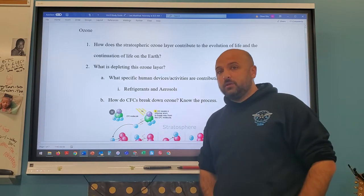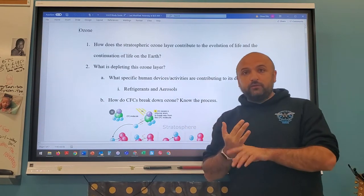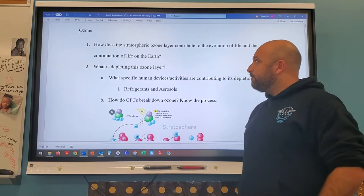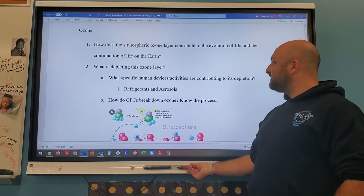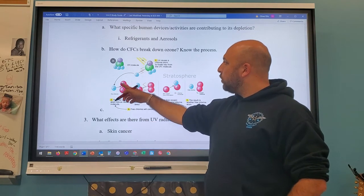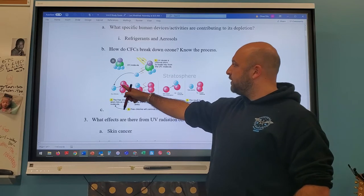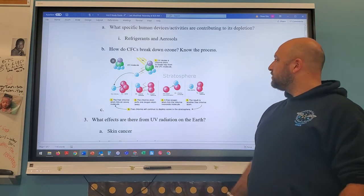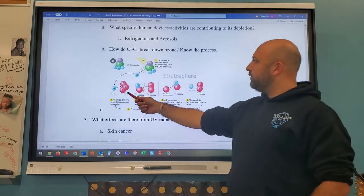What is depleting the ozone layer? There are natural factors, but chlorofluorocarbons — CFCs — are the main concern, specifically from refrigerators and aerosol cans. CFCs release chlorine, which breaks off and splits an oxygen from ozone (O3), leaving O2. Normal oxygen (O2) doesn't protect us from UV radiation — only ozone does. So the breakdown converts O3 into two units of O2.